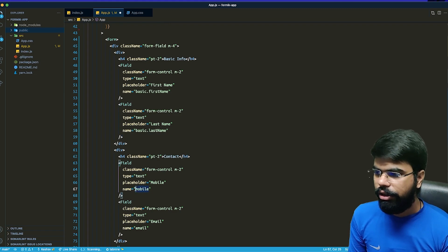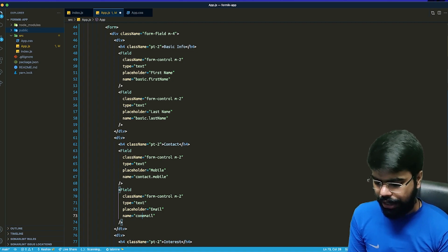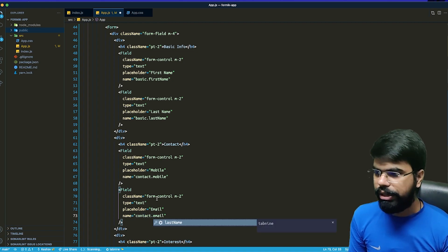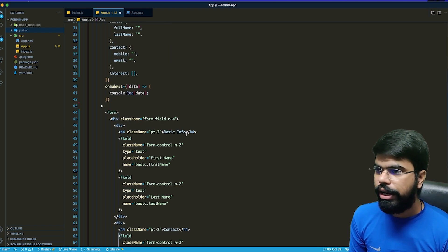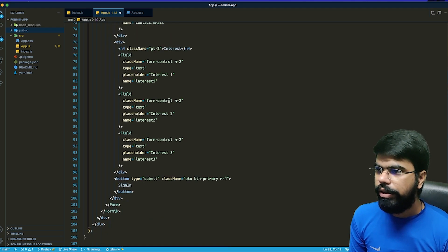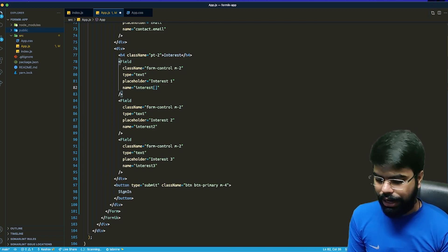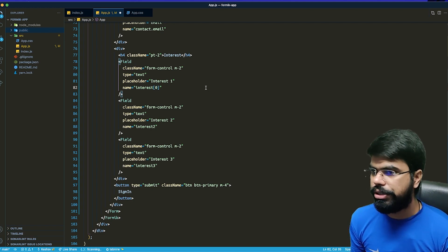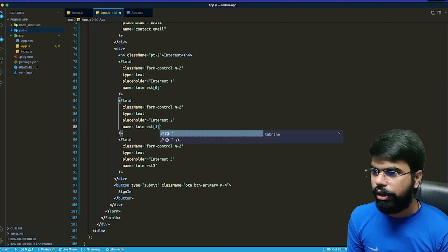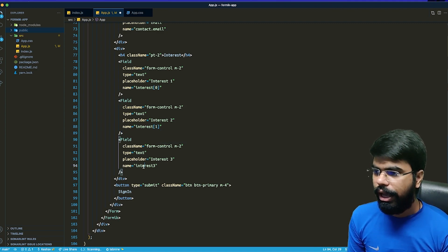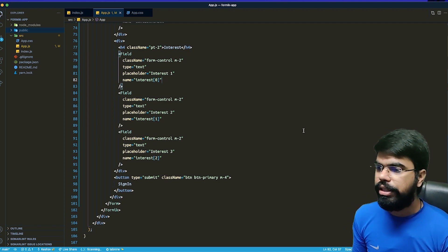Similarly I will set the name to basic.lastName, contact.mobile, and contact.email. For arrays, the interest inputs will use interest[0], interest[1], and interest[2], corresponding to the zeroth, first, and second positions in the interests array. With this we have defined our complete structure.